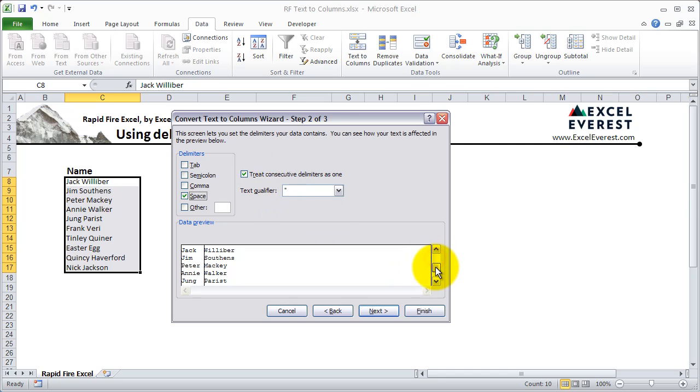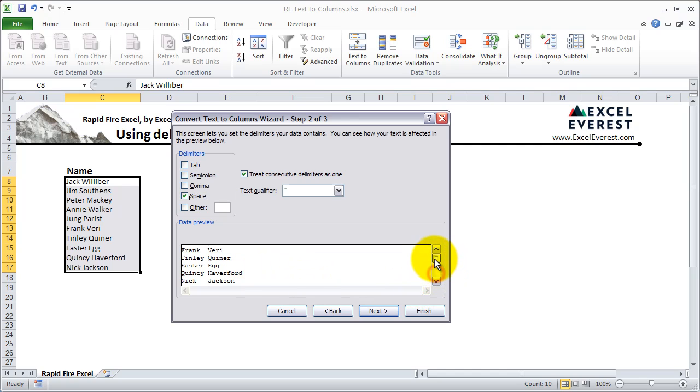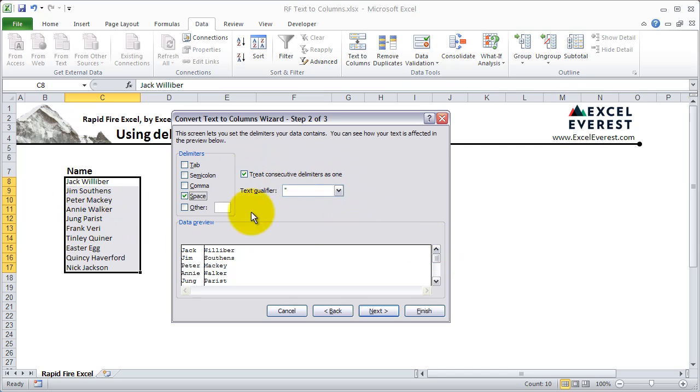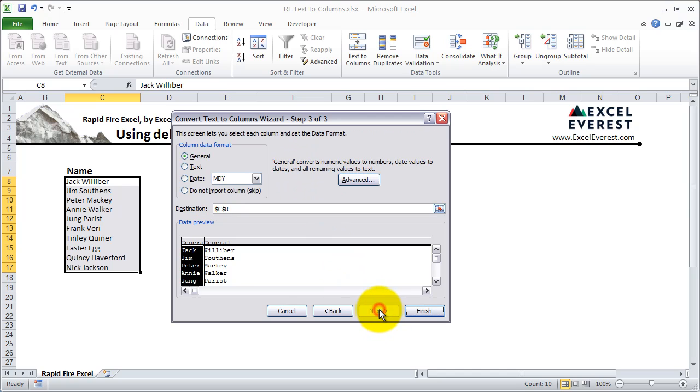Scroll down just to make sure everything looks good. Because sometimes the last name or the second half of your data might have a space and it might make things a little funky. So it's good practice to check. You can pretty much ignore this because this means if there's two spaces in between the name, you can treat that as one, which is probably what we want. So go ahead and hit next here.